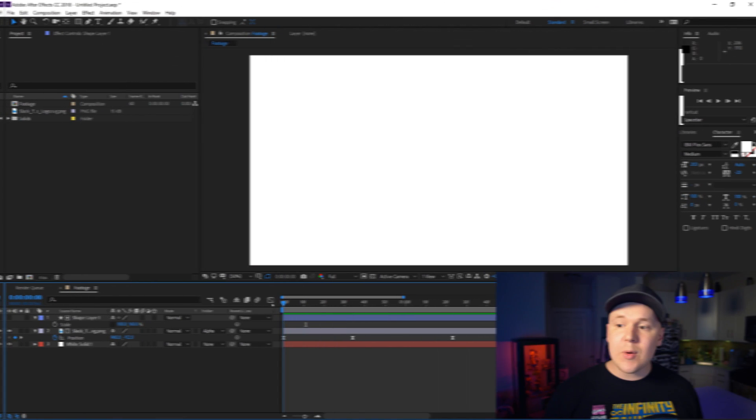Now in today's tutorial we're learning how to pre-compose footage inside of After Effects and more importantly why we do it.